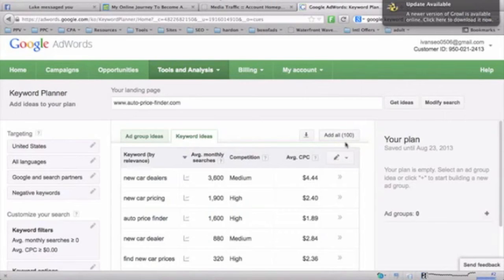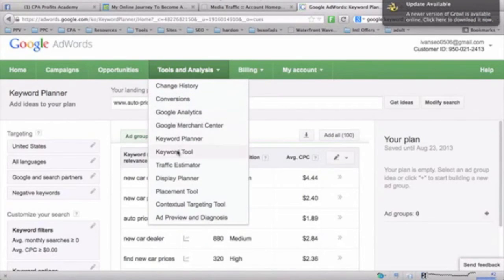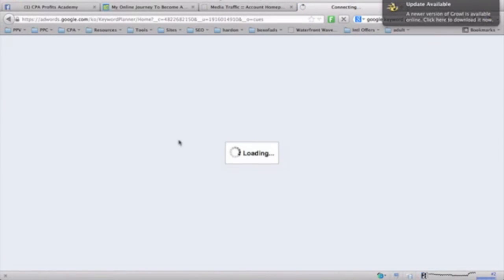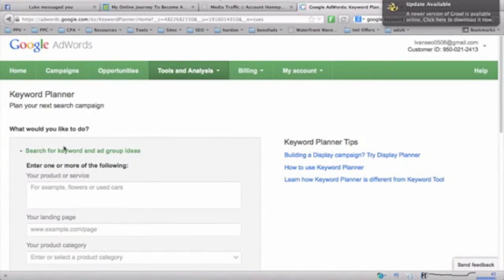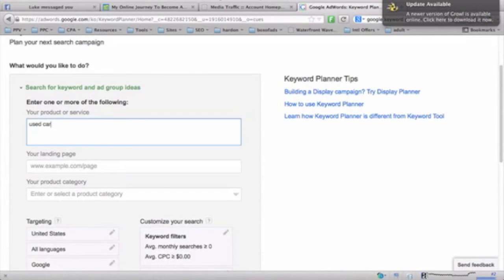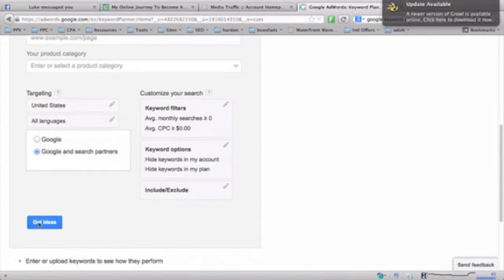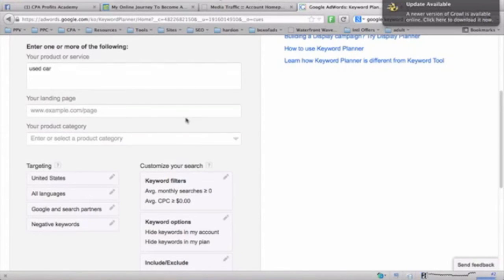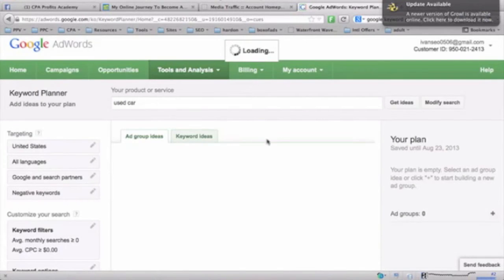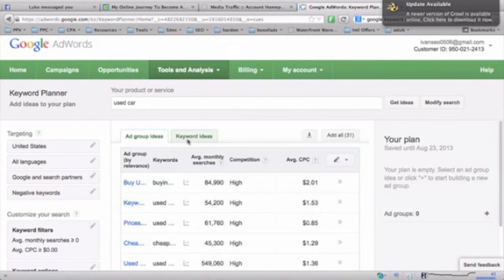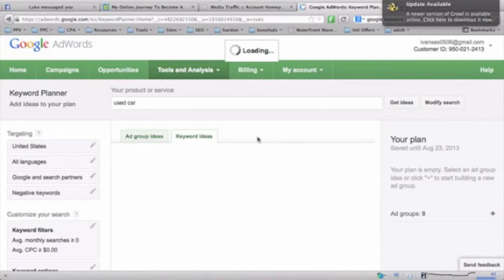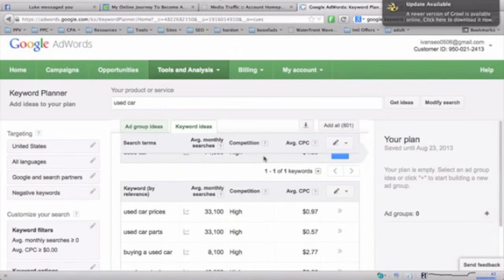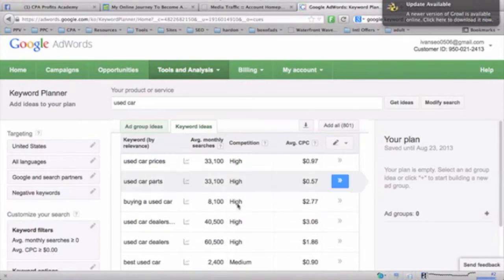If you use the keyword ideas, they only give you 100 keyword ideas by default. But if you use 'used car' as your keyword search with Google and search partners, you'll be able to get up to 800 keywords for keyword ideas. Here you can see there are 801 keywords available.